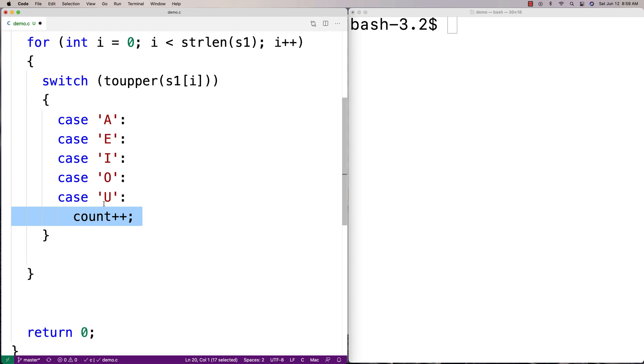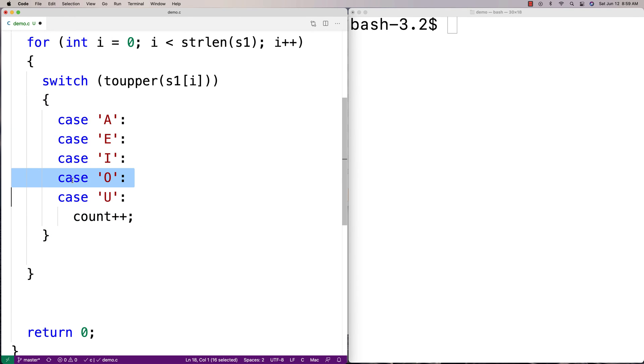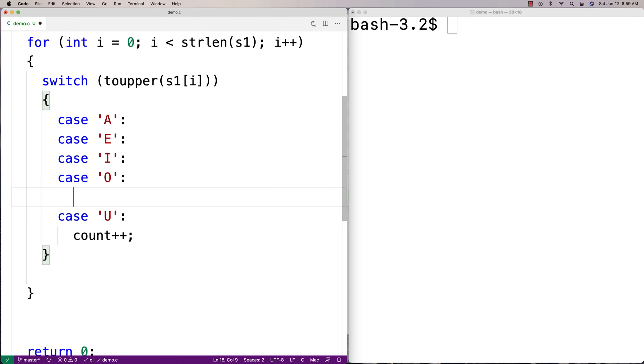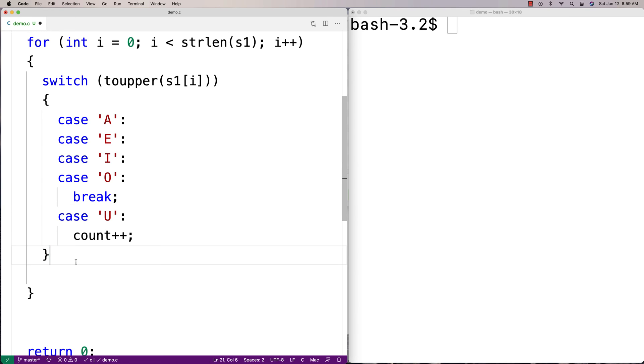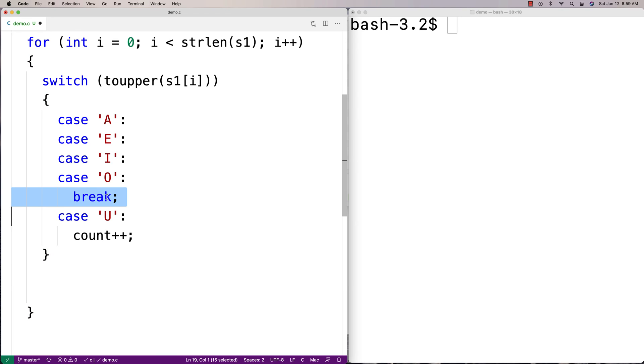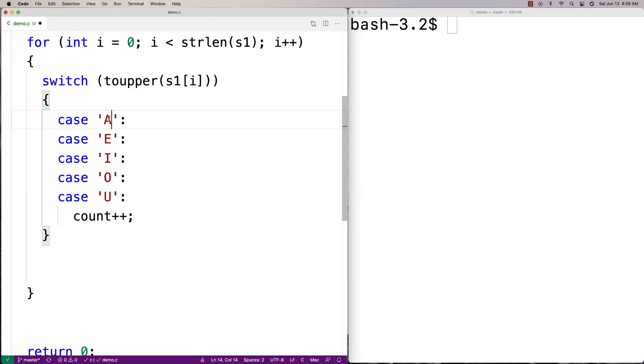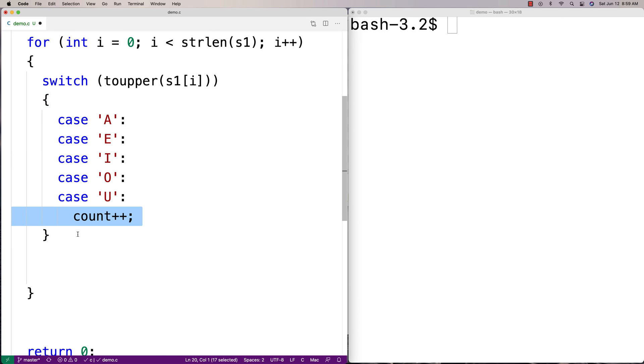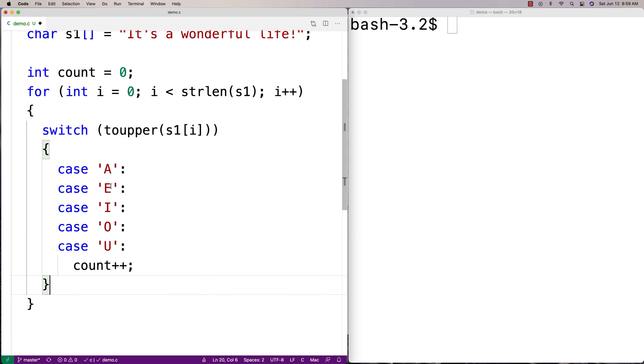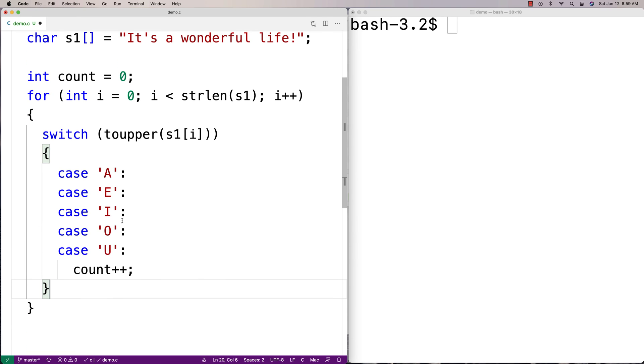And it's going to execute any statements that it encounters underneath any cases along the way. In this case here, it's going to execute this count++ statement, regardless of whether it's case A that matches, case E that matches, or case I that matches, or case O that matches, because there is no break statement. There's no break statement underneath any one of these to make it actually stop executing switch statements and start executing down here again beneath the switch. And because there's no break, whichever one it matches, control flow is going to fall through, it's going to increment count, and it's going to work for regardless of whichever vowel it is.